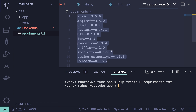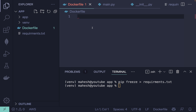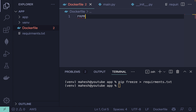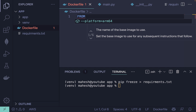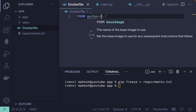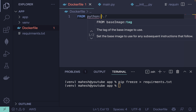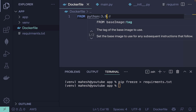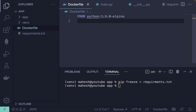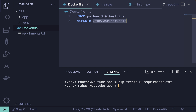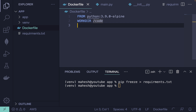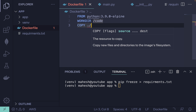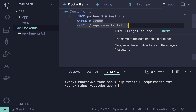Inside the Dockerfile we can write 'FROM python:3.9.0-alpine' — you can use the alpine build to save time. After that specify your working directory, for example '/code'. Then you can grab your requirements.txt file and copy it into the working directory.